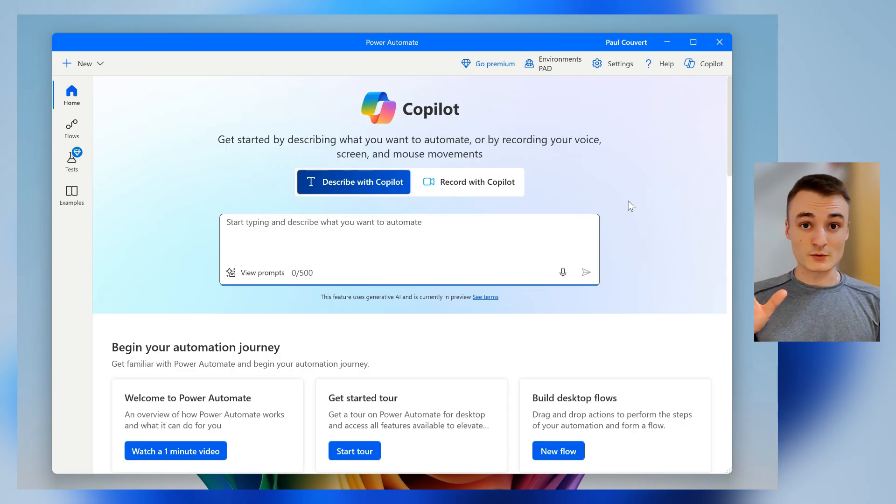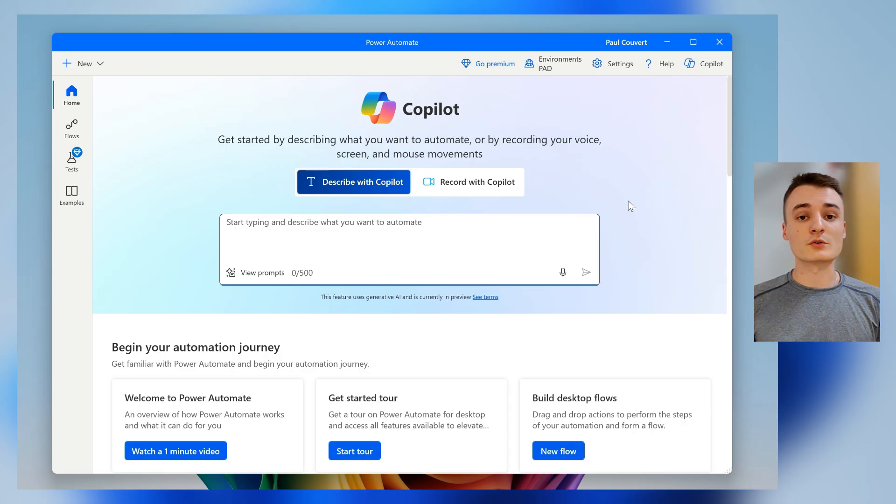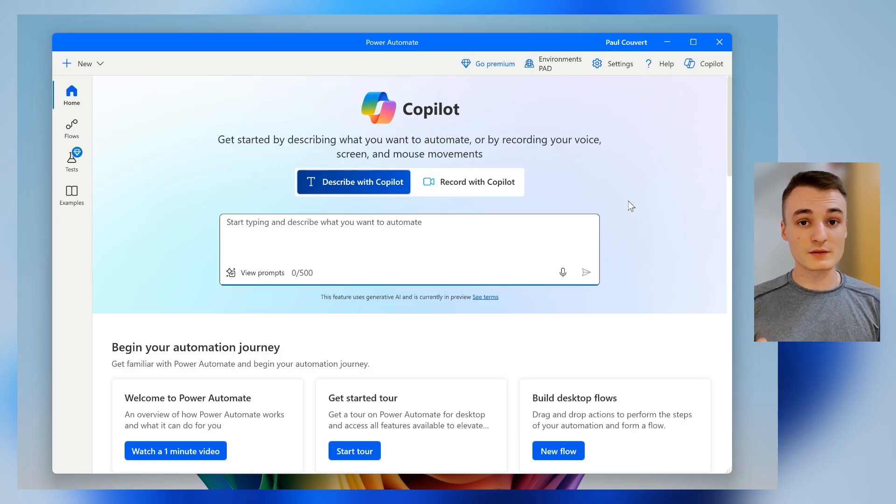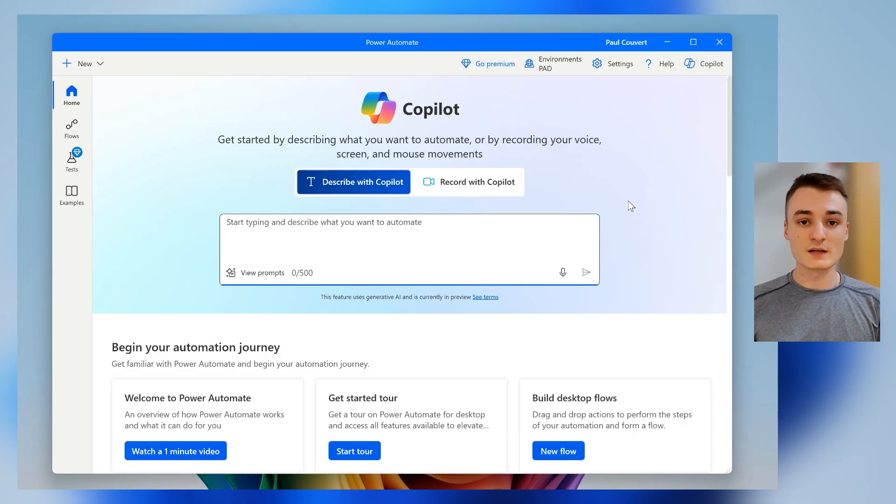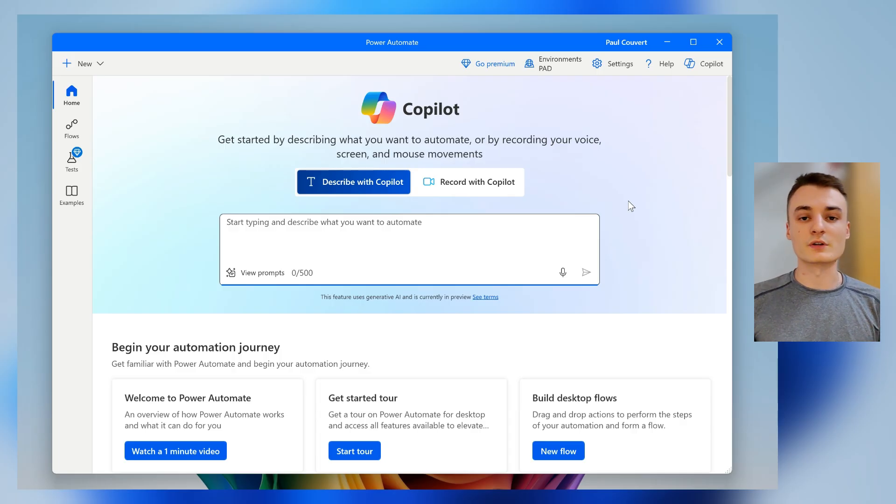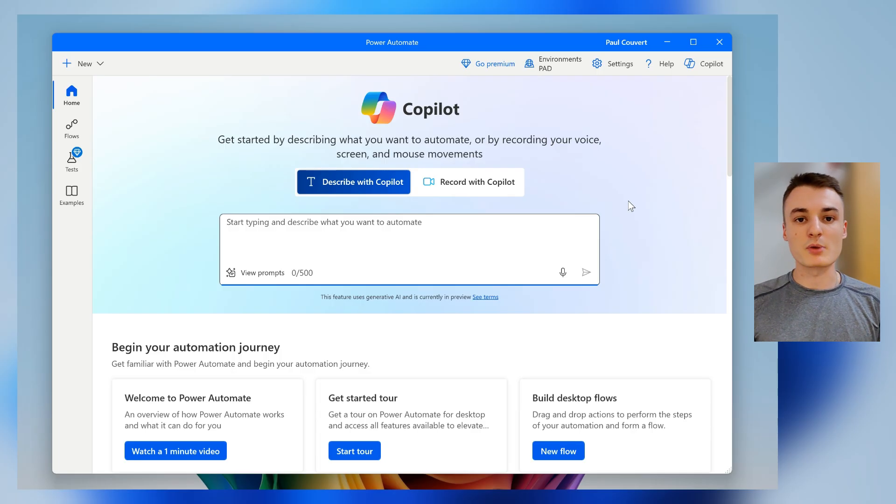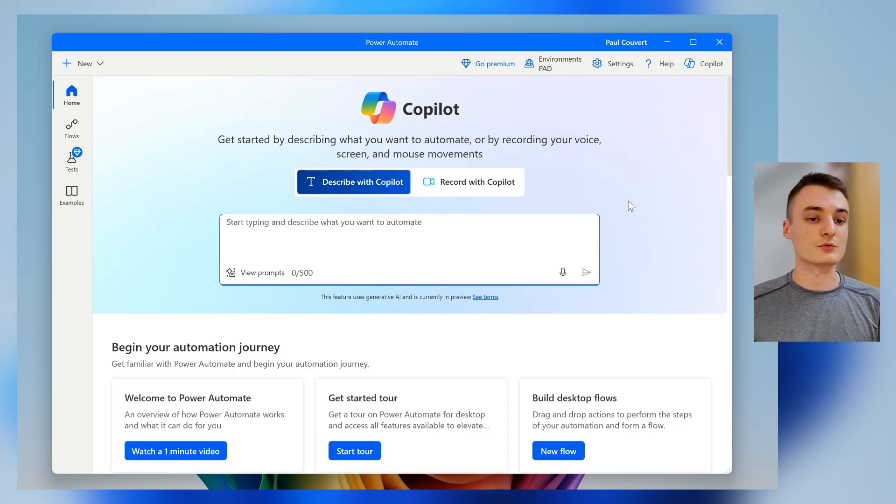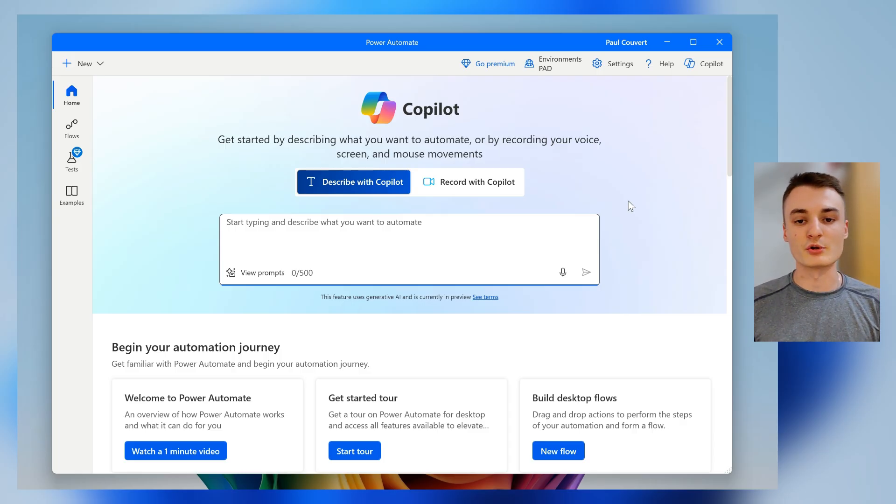By the way, you can already use Power Automate if you're using Windows 11 since it's pre-installed, but if you are using Windows 10 unfortunately, we'll have to install Power Automate Desktop. So just type it on Google and you will be able to install it.